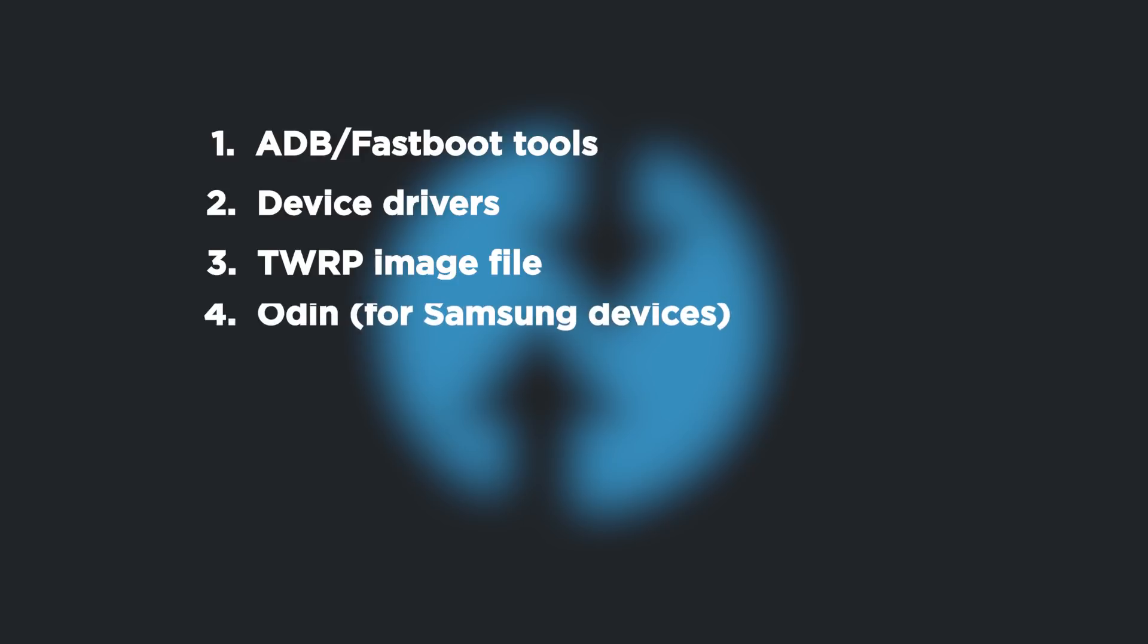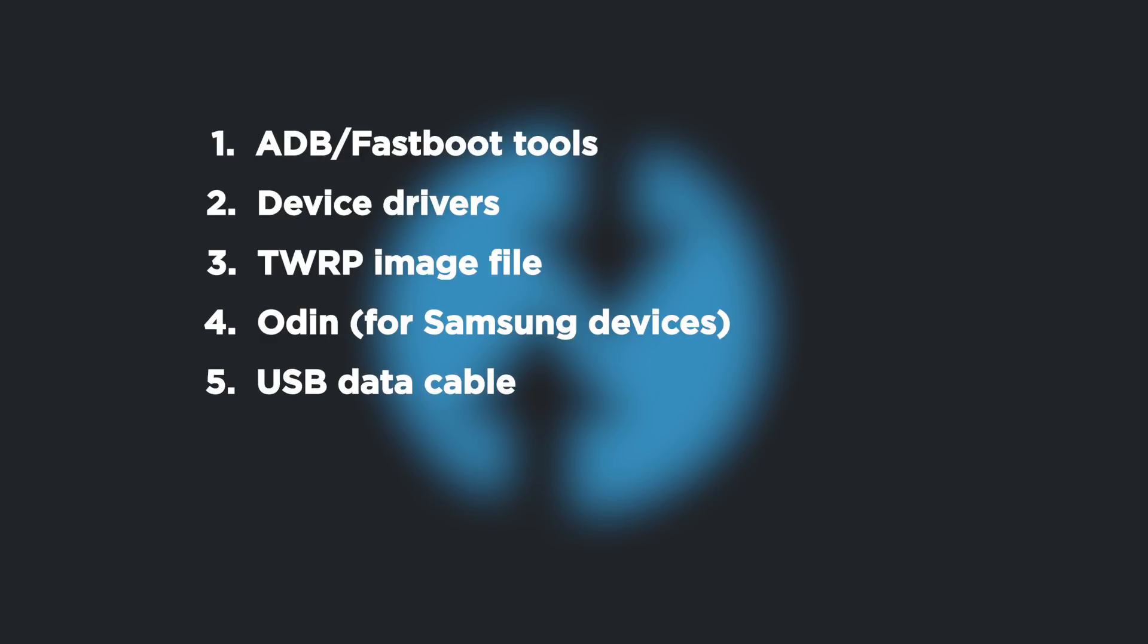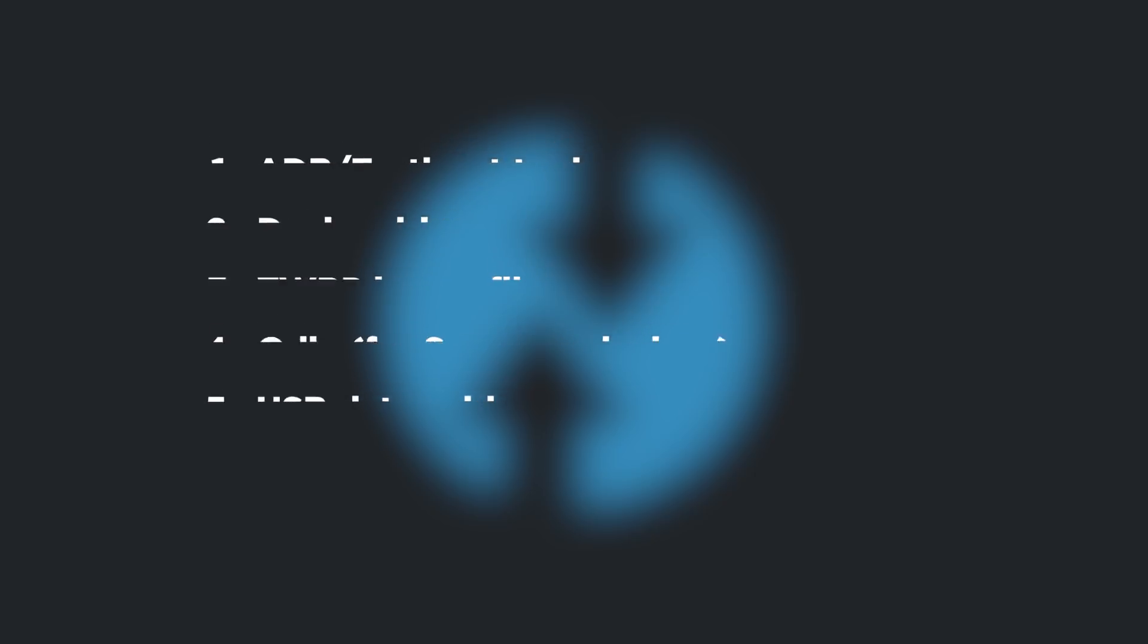Fourth, Odin. If you are using Samsung devices, then you will have to download Odin tool. And last thing, USB data cable. And I will provide links to download all the required files in the description below.